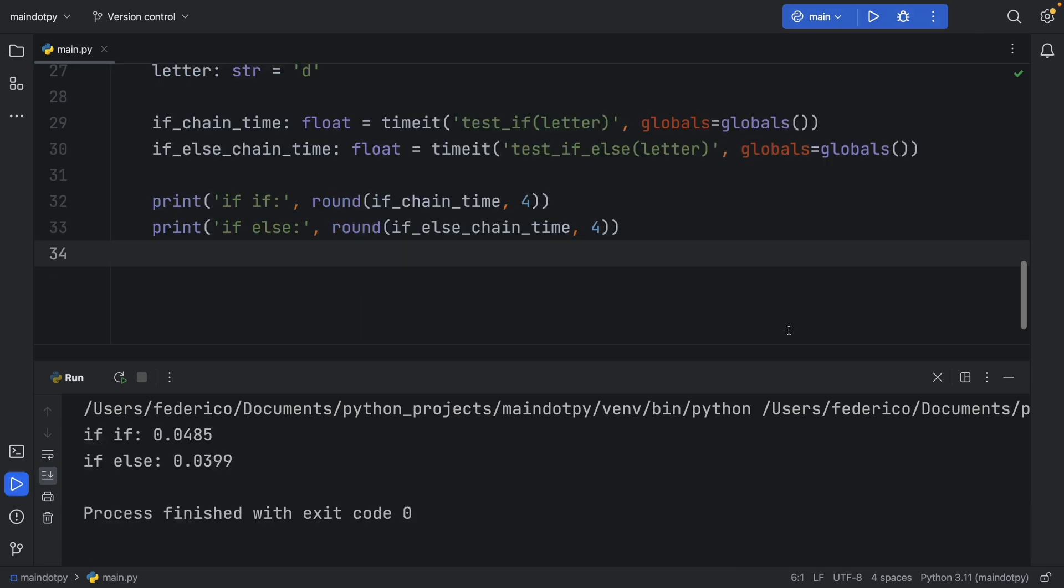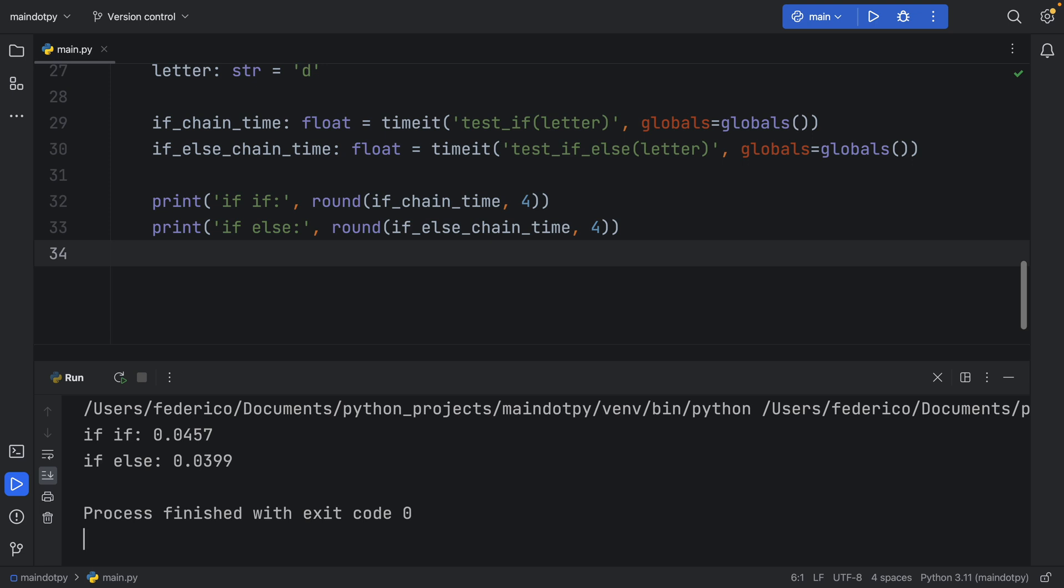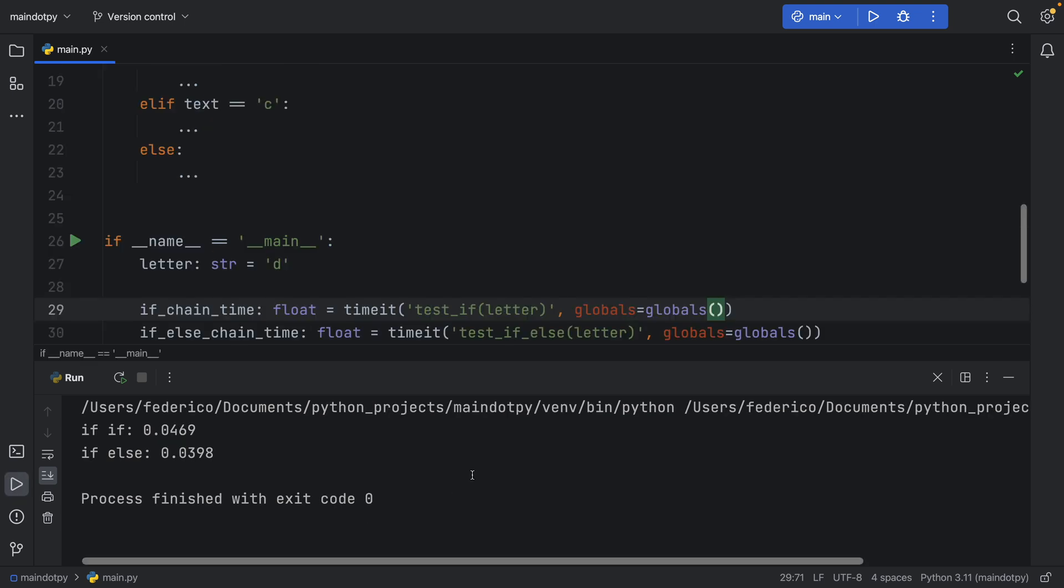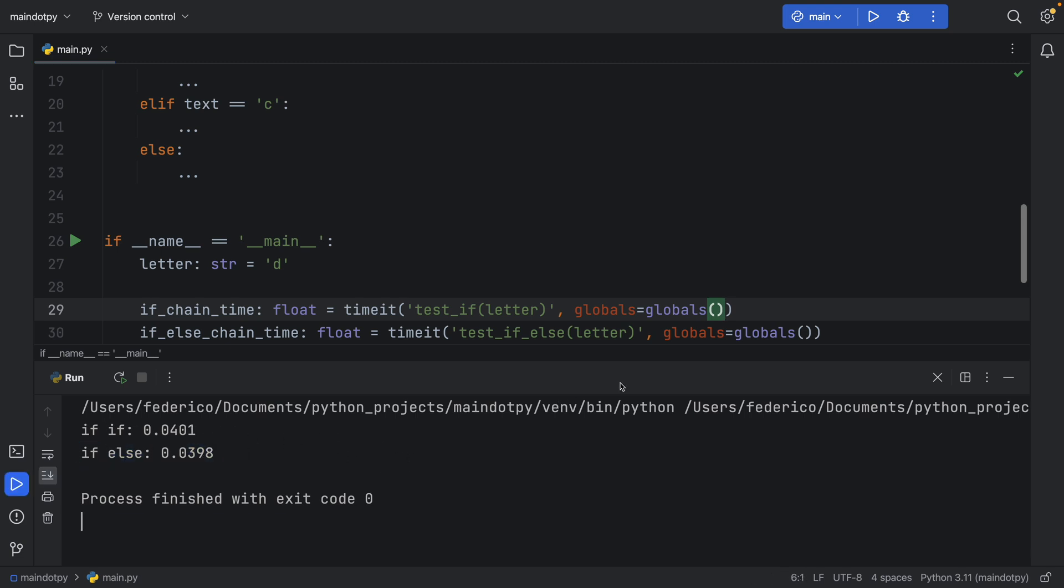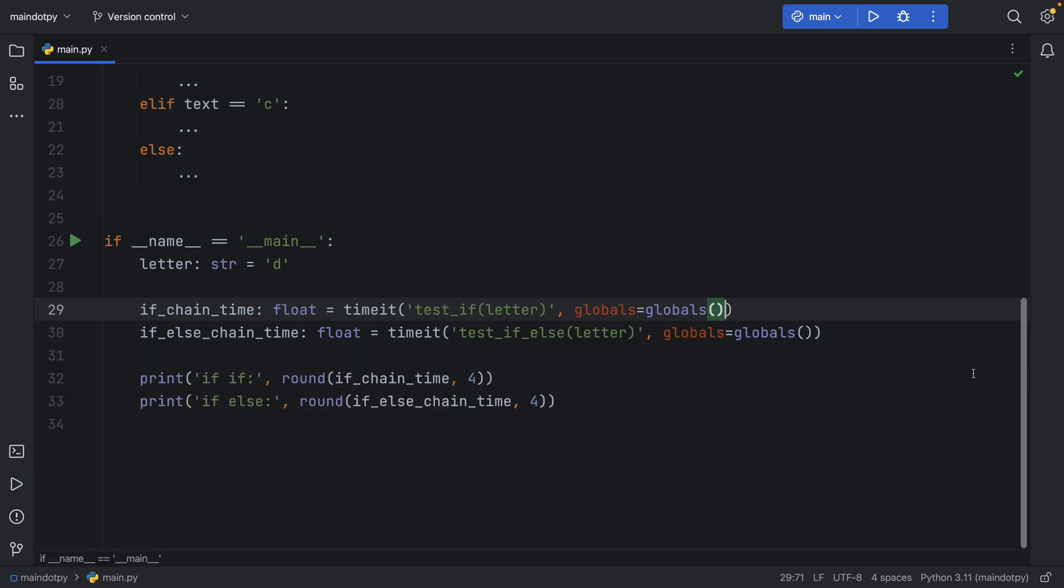So sometimes the tests are going to be nearly identical, sometimes they're not. In this case consecutive ifs are still a bit slower according to these tests. Right now with the amount of tests we run we're always getting that if else is slightly faster, and this won't always be the case because there are a lot of factors that come into play such as the computer resources.